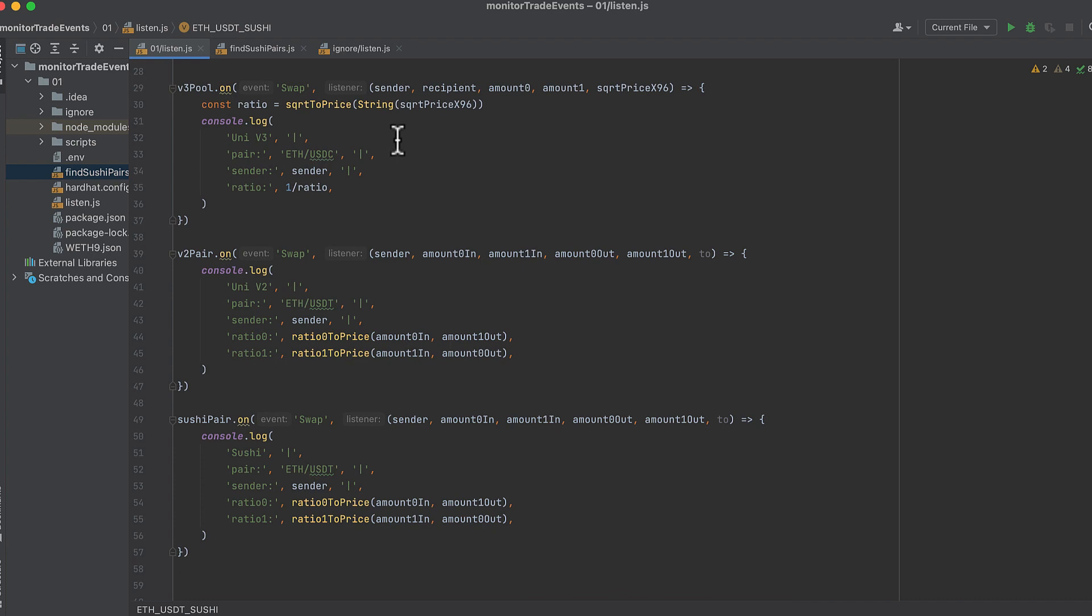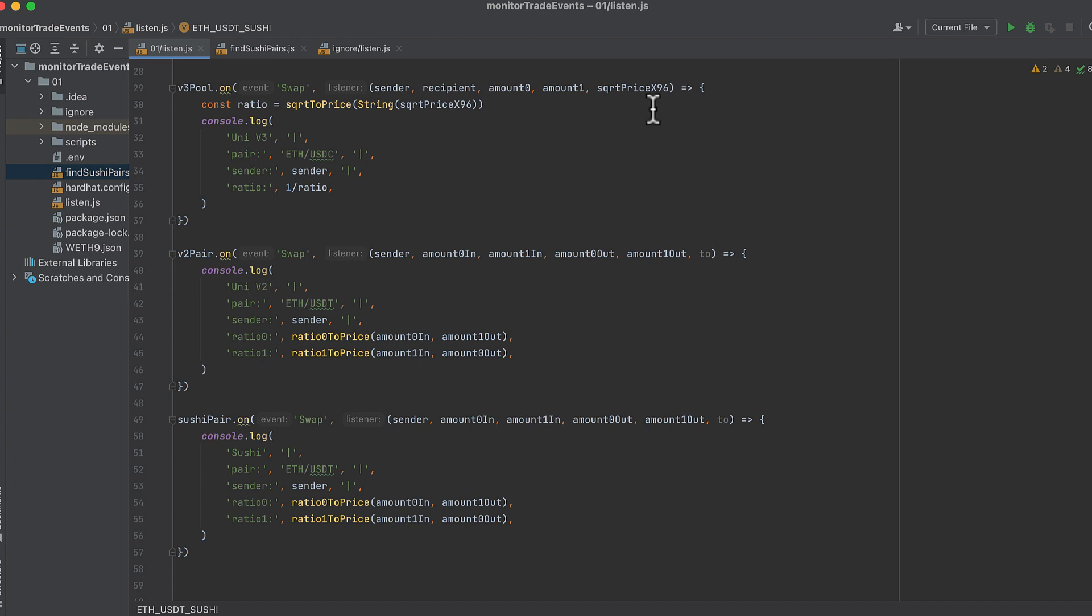Now let's look at the code that actually listens for events on Uniswap V3. So we referenced the pool contract, and we do .on. We pass in the name of the event. Some contracts may only have one event. Other contracts may have a lot of different events. So you specify the event, and then you specify what you're listening for. This is something important, so listen up. The names you provide here do not matter, but the order matters. You can name these whatever you want. If you put the square root price x96 first, and you put sender last, then your sender is going to have the value of the square root price x96, and your square root price x96 is going to have the value of sender. So it's very important to keep the order in mind here.